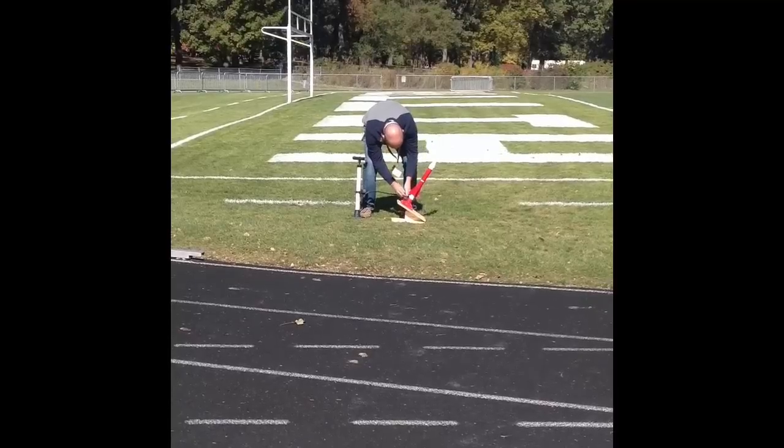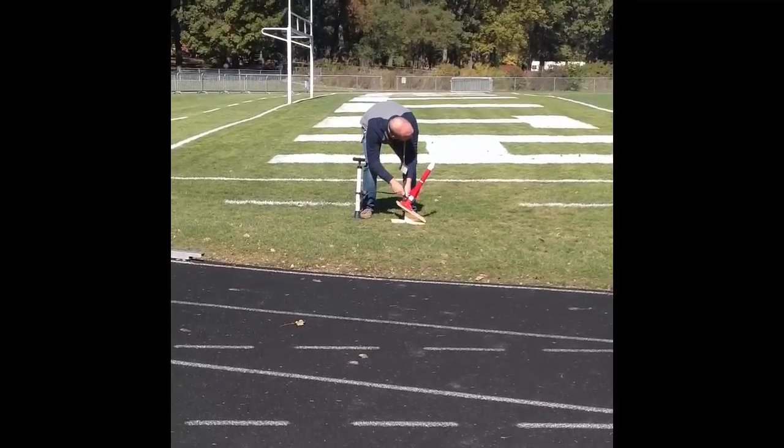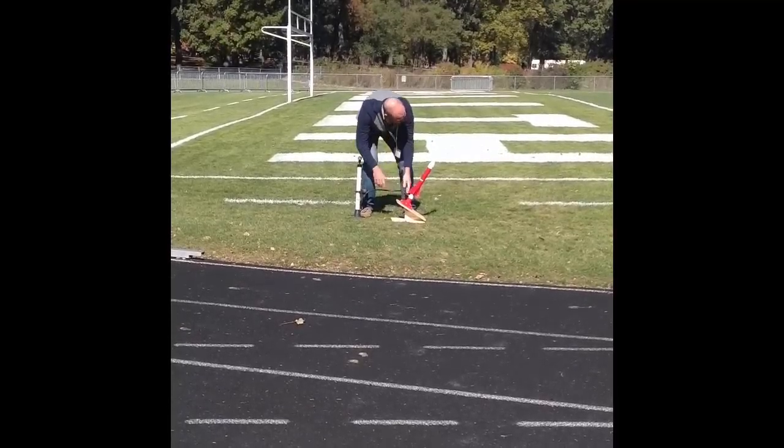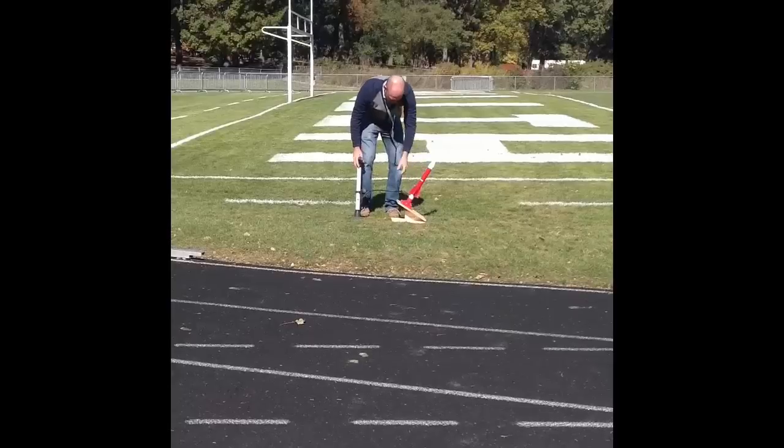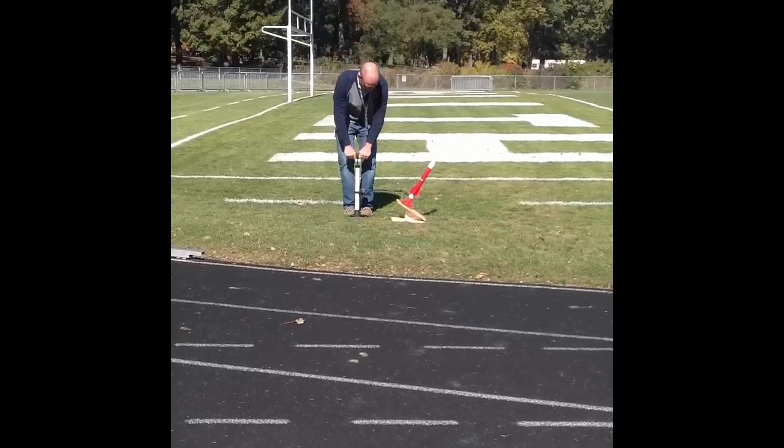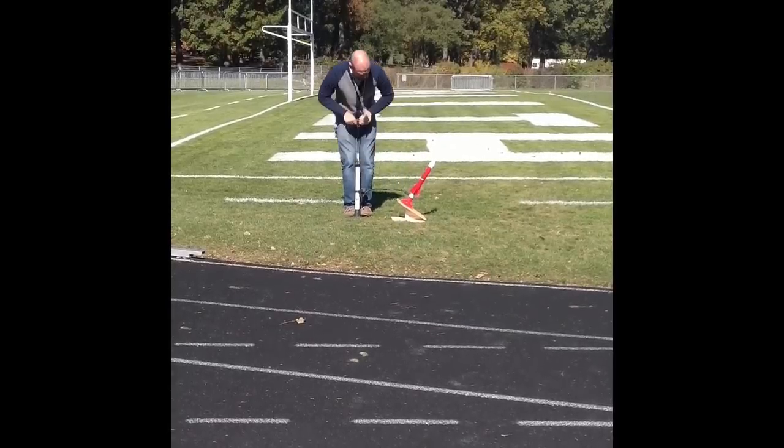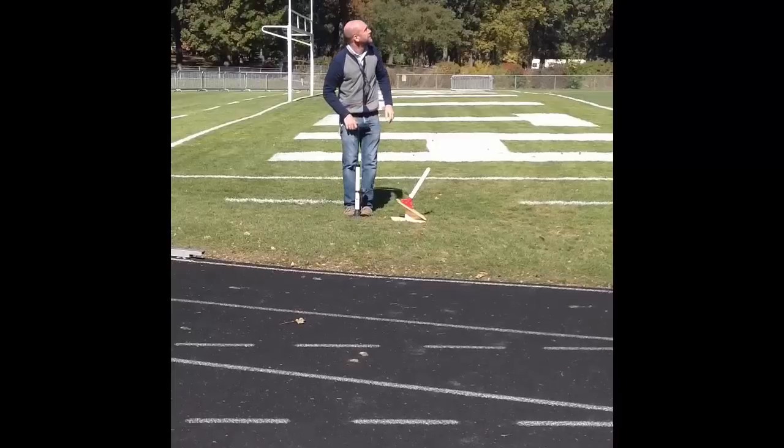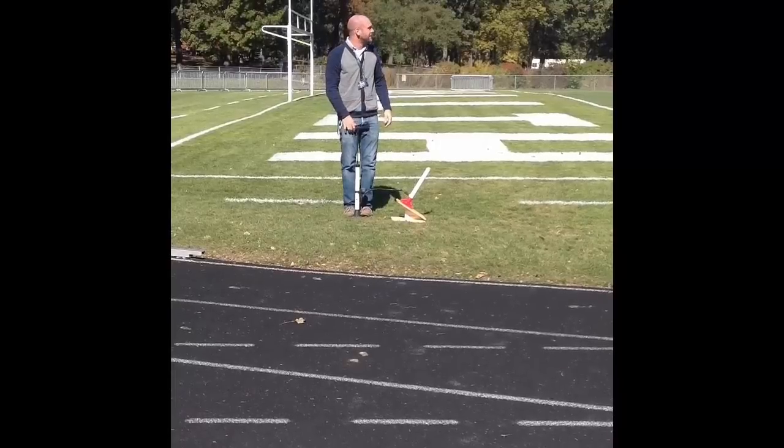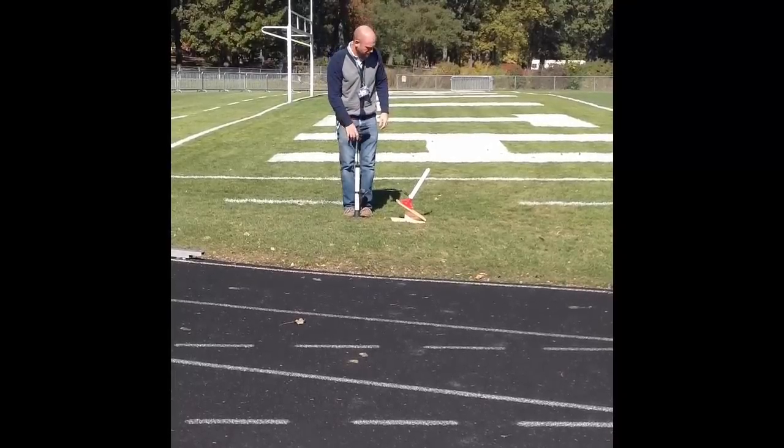The last thing you want to make sure you do is make sure nobody is downfield from you and the area is completely clear. Make sure also the person pumping the rocket is far enough away that they won't get hit. And that's about it. Have fun.